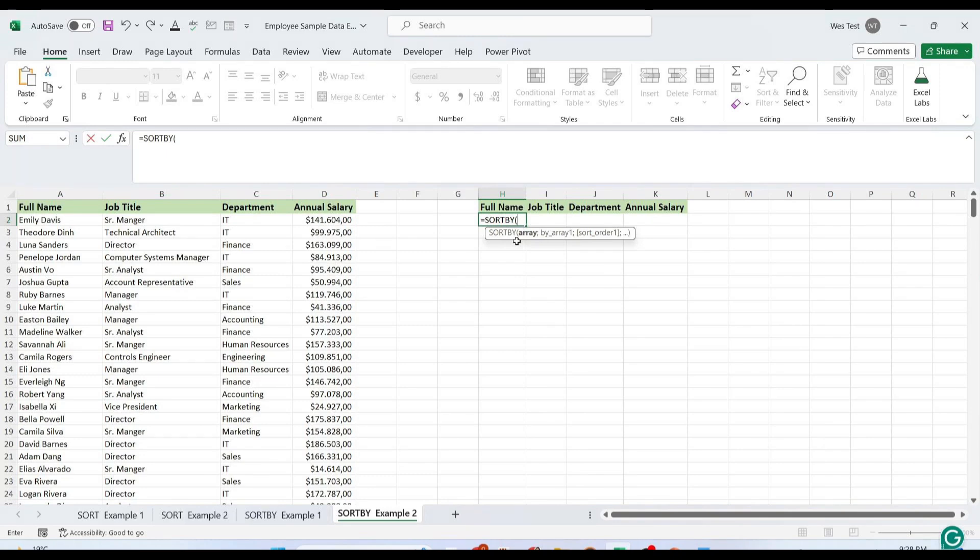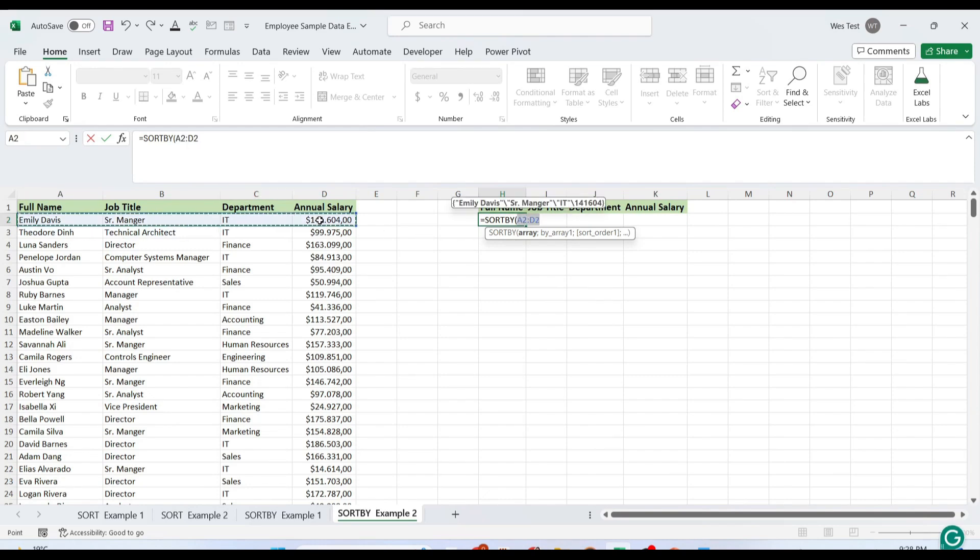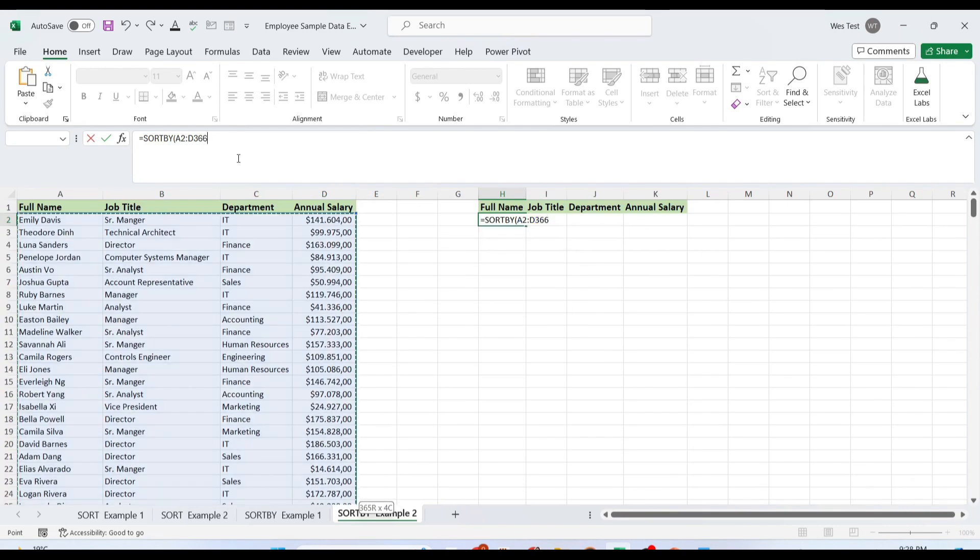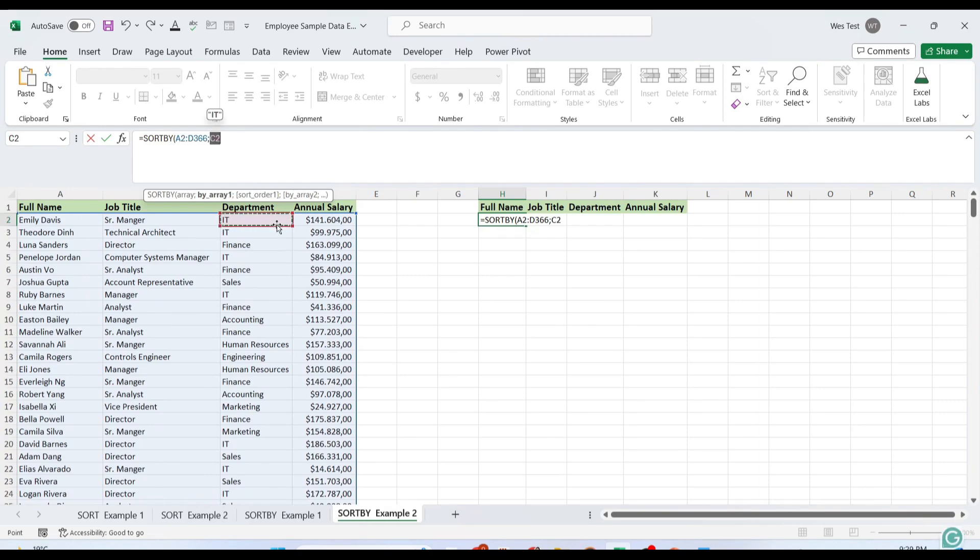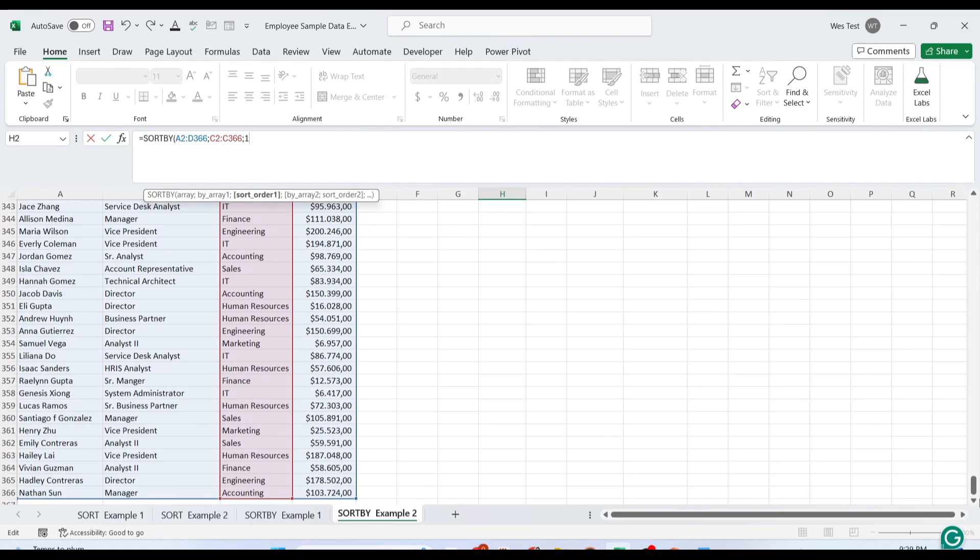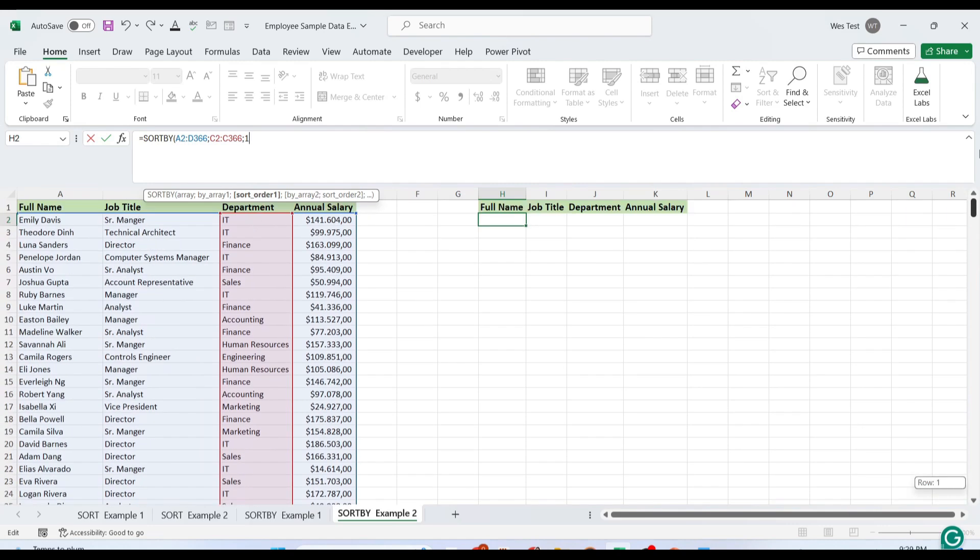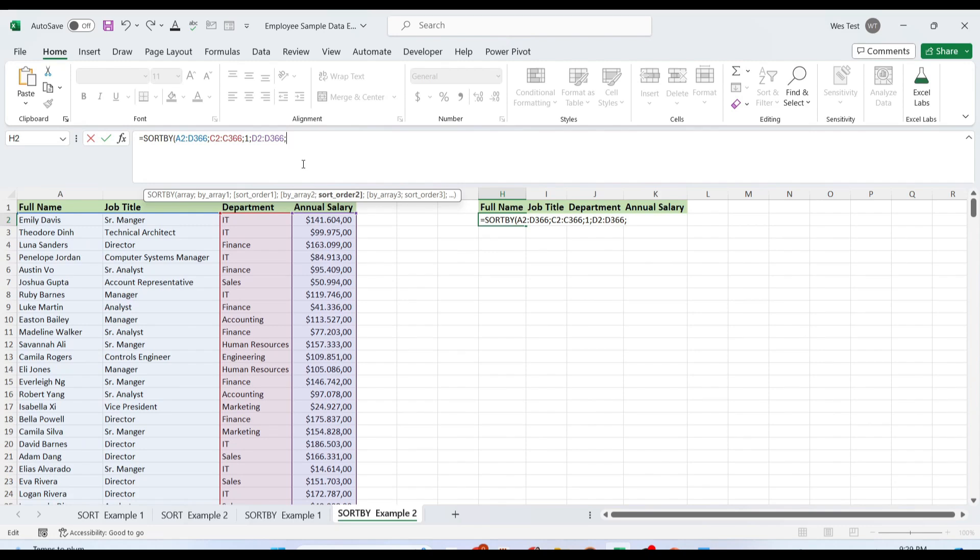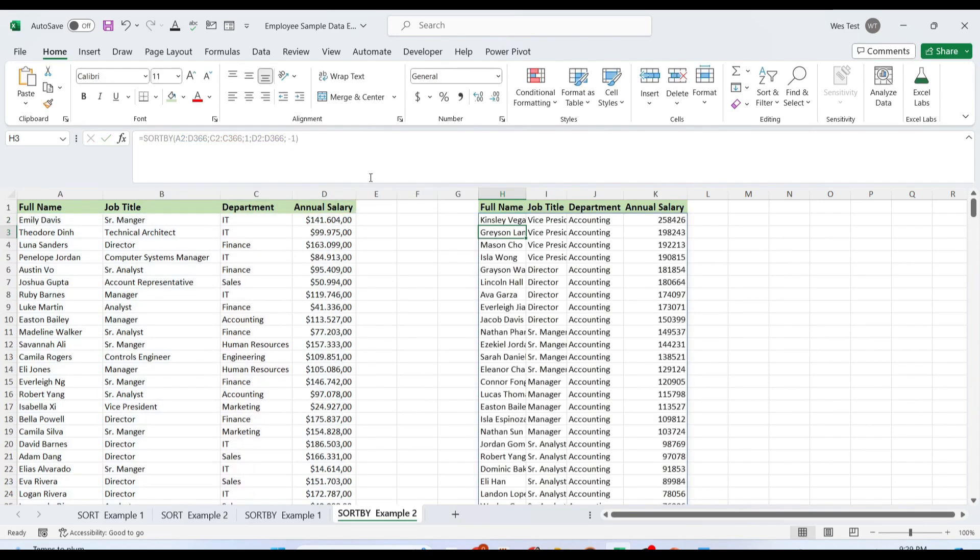For the first argument, we select the data set. This time, we want to include all columns in the result. In the first by_array argument, we choose the department column. We set sort_order to 1 for alphabetical sorting from A to Z. Then in the second by_array argument, we select the annual salary column. For the second sort_order, we set it to minus 1, which means from largest to smallest. Executing this function precisely organizes our data as intended.